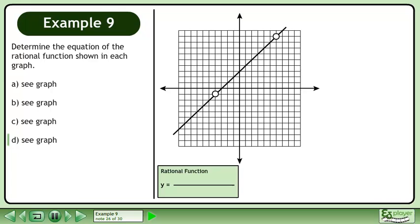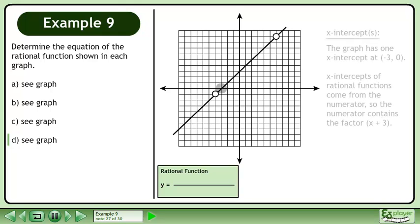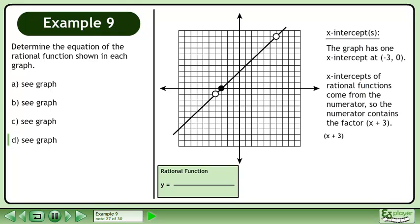Let's draw a green box to store the rational function we will be making. The graph has one x-intercept at negative 3, 0. X-intercepts of rational functions come from the numerator, so the numerator contains the factor x plus 3.